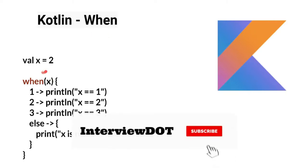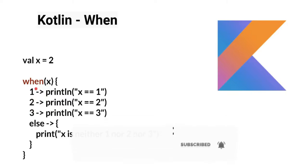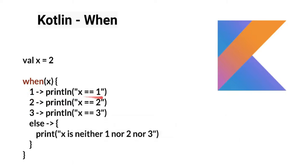Here we have a value x equals 2. In the when expression, if it matches one of the values, then that particular block will be considered and executed. Here in this case it matches 2, then this block will be considered.